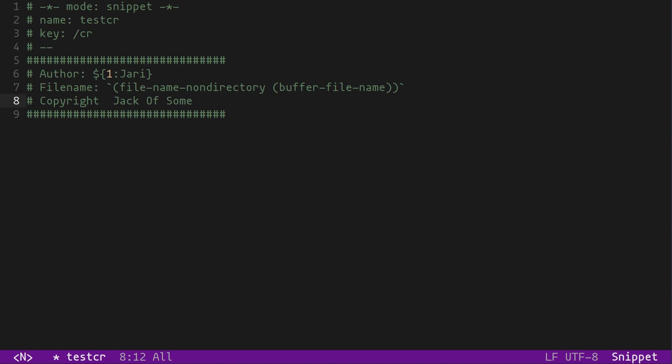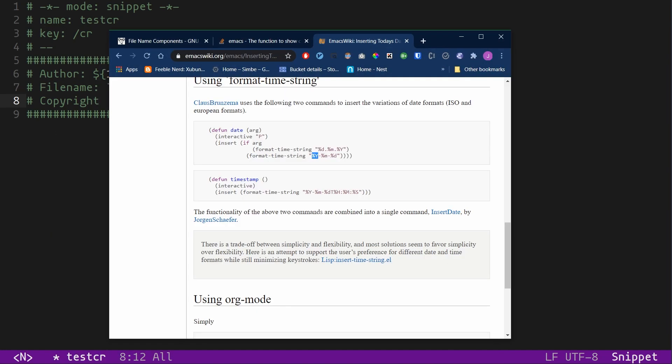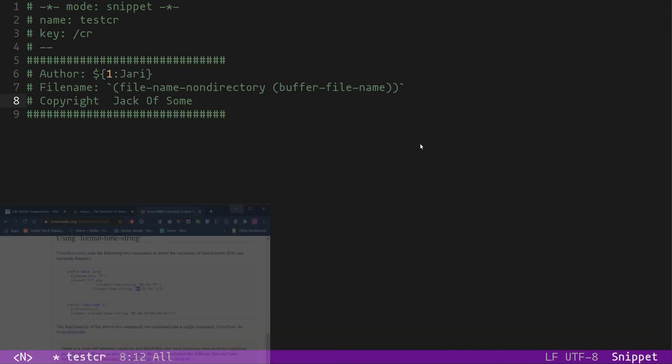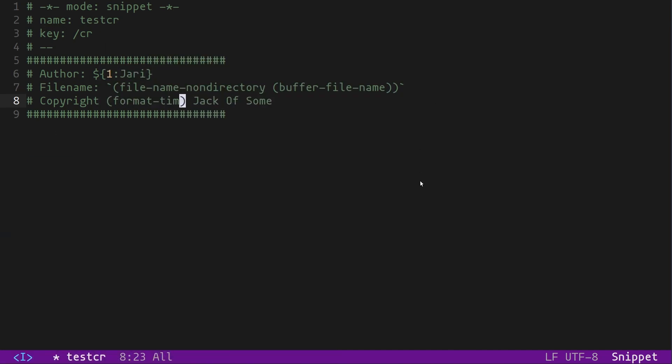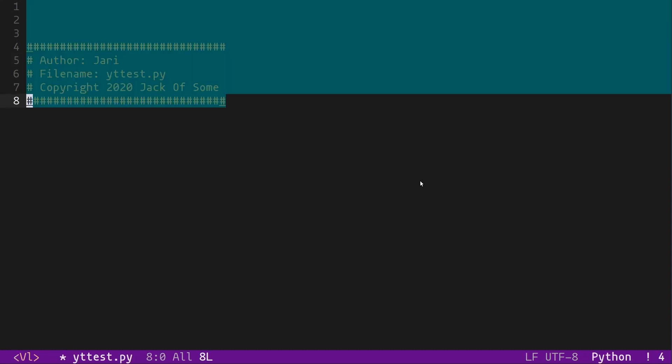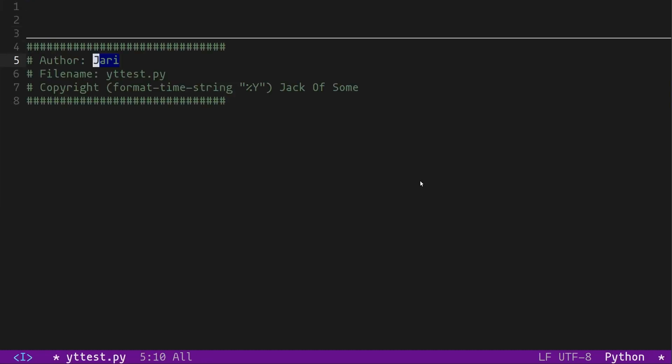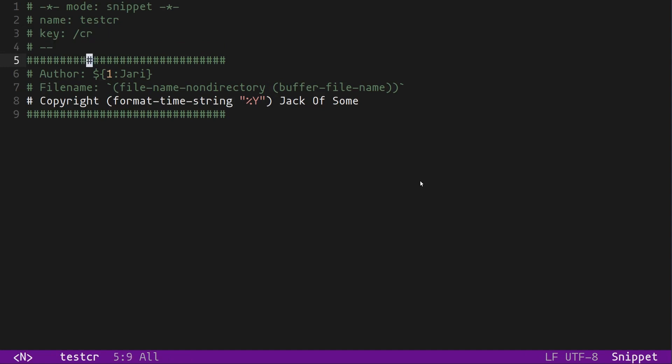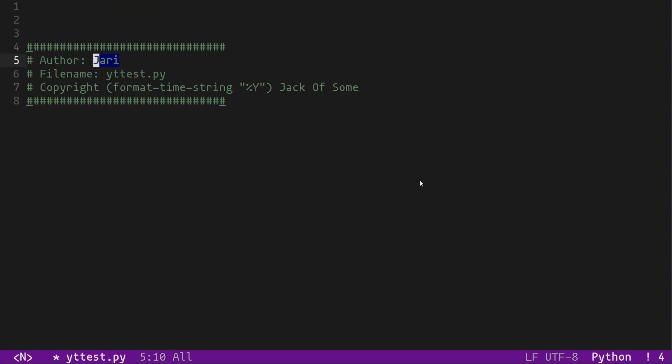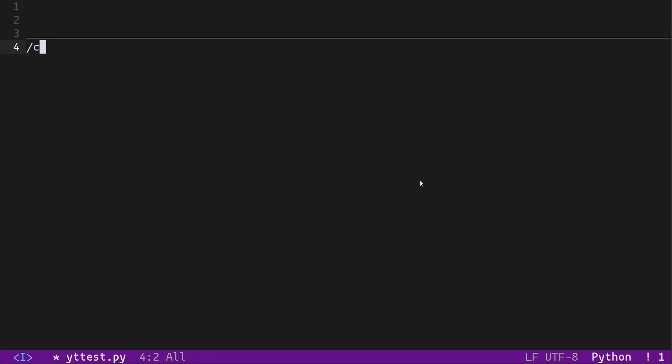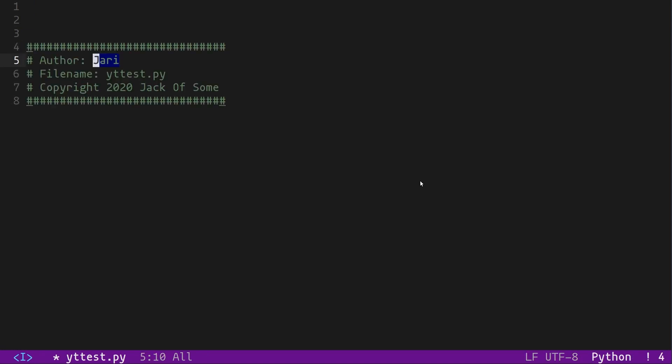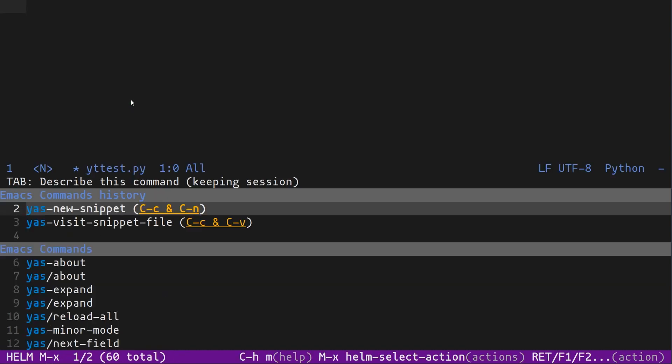I need to make sure that I'm getting the function right this time. Format-time-string. Oh. I forgot to surround the function in backticks. All right. It looks the same as before because the year is 2020. But now we have the snippet set up. We have one field that we can modify, and then we have two fields that are automatically computed.